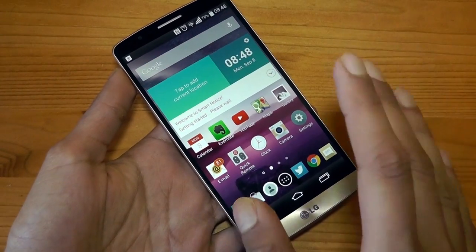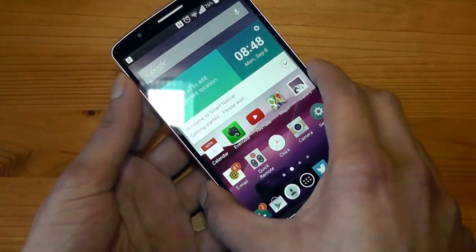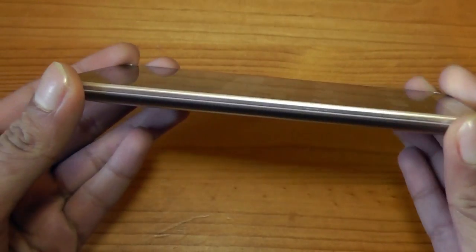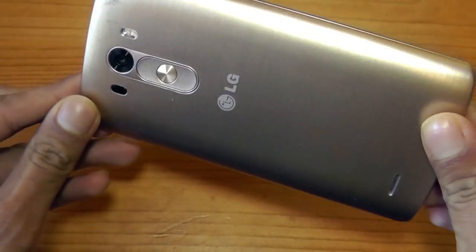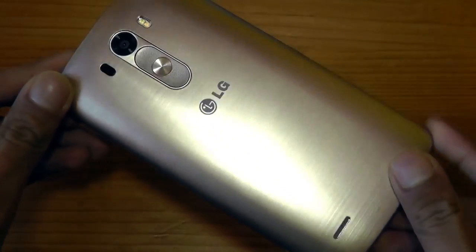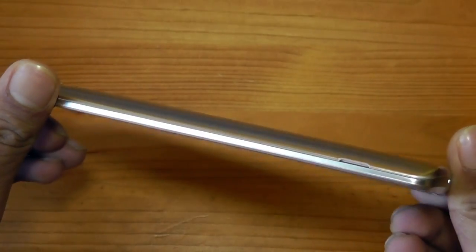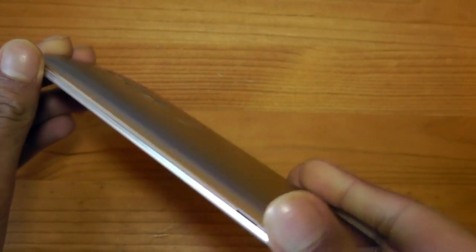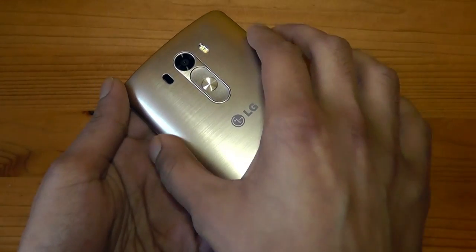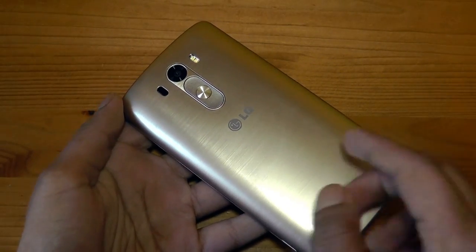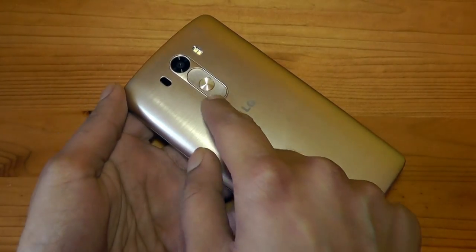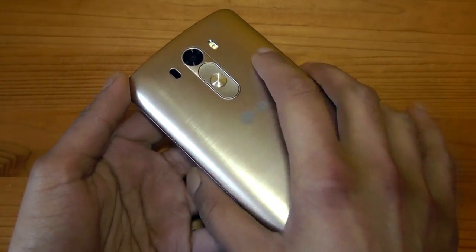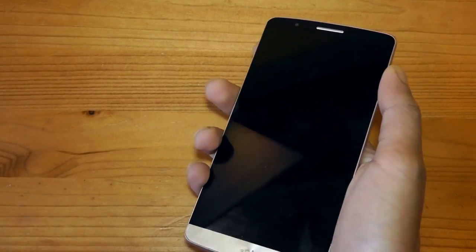Now let's move on to the good aspects, starting with the build quality. This is one of the most different-looking smartphones I have seen in a long, long time. Normally you can show any smartphone to anyone and the front always looks the same — it's like a template. The back is usually the only difference, but even the back on this looks very unique. The whole design is so unique and it doesn't look like every other smartphone out there.